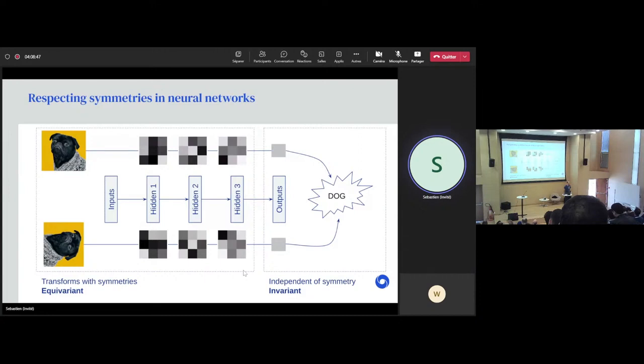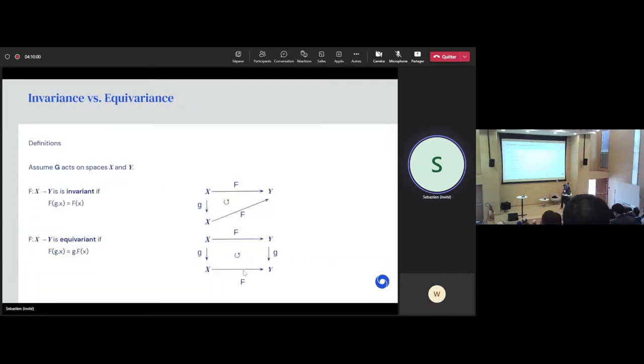So I introduced these terms of equivariance and invariance — let's see some more formal definitions. Assume that we have two spaces X and Y. Here, for example, X could be the space of images — dogs and cats and trees — and Y could be a space of probabilities. Typically in machine learning, X and Y will be vector spaces, spaces of features. Assume that the group G acts on both X and Y — for example, a set of rotations by 90 degrees.